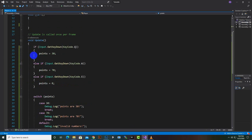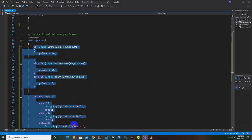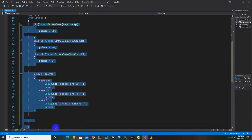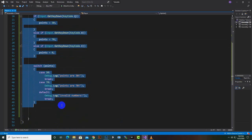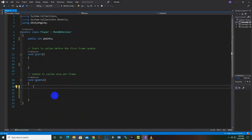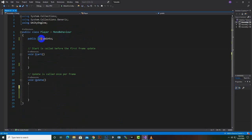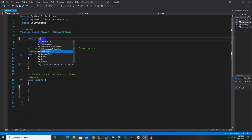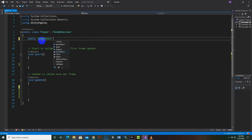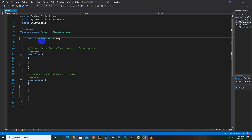Now we will come to the script. We will delete these default functions, and then we will create a public GameObject for getting the cube — we will call it 'cube' or any other name you want to assign.